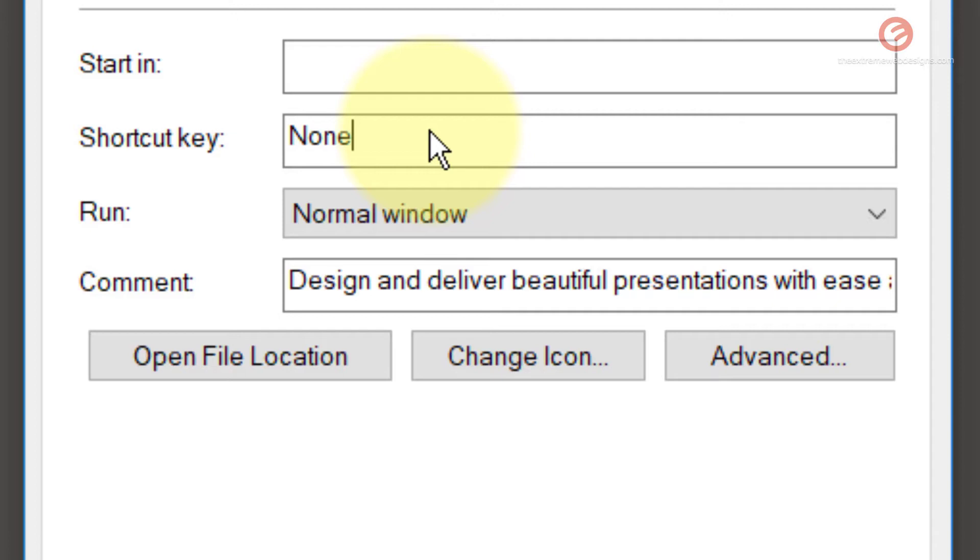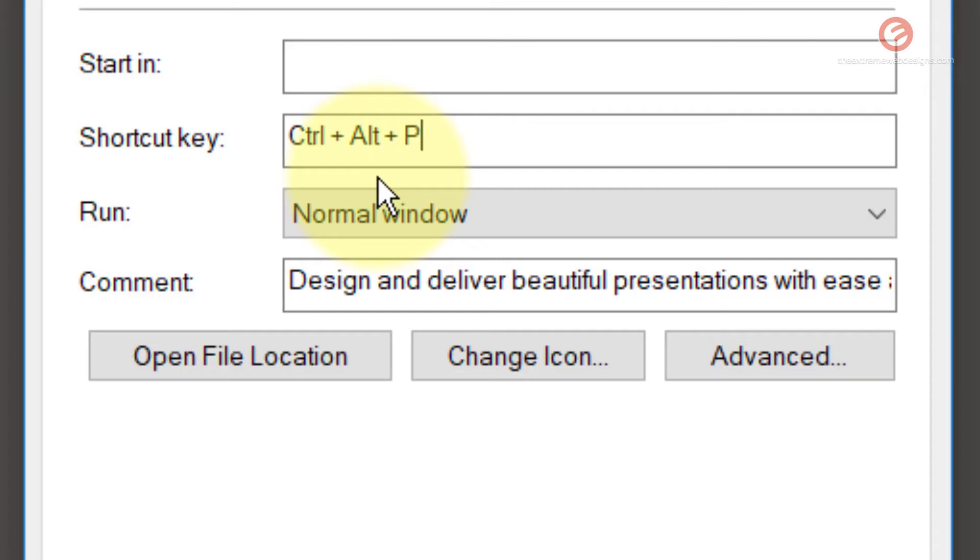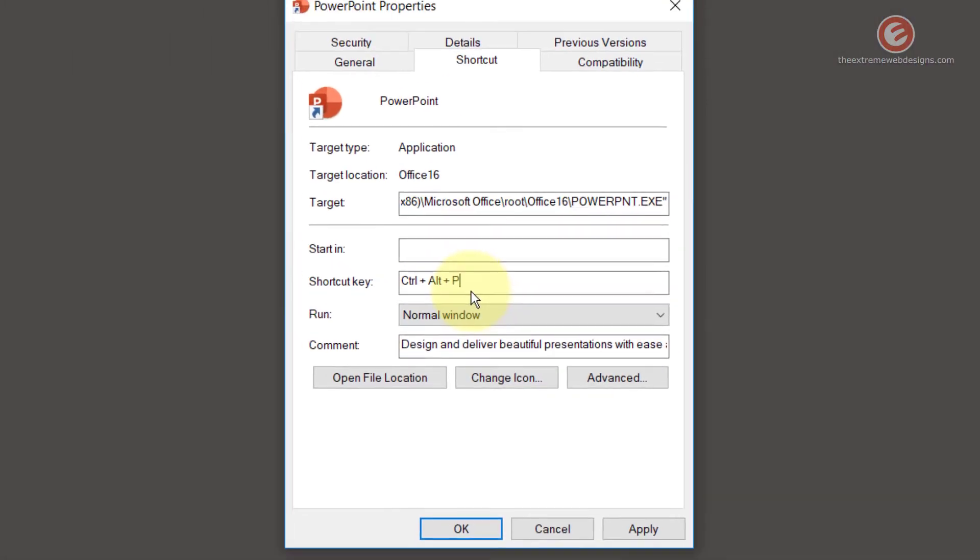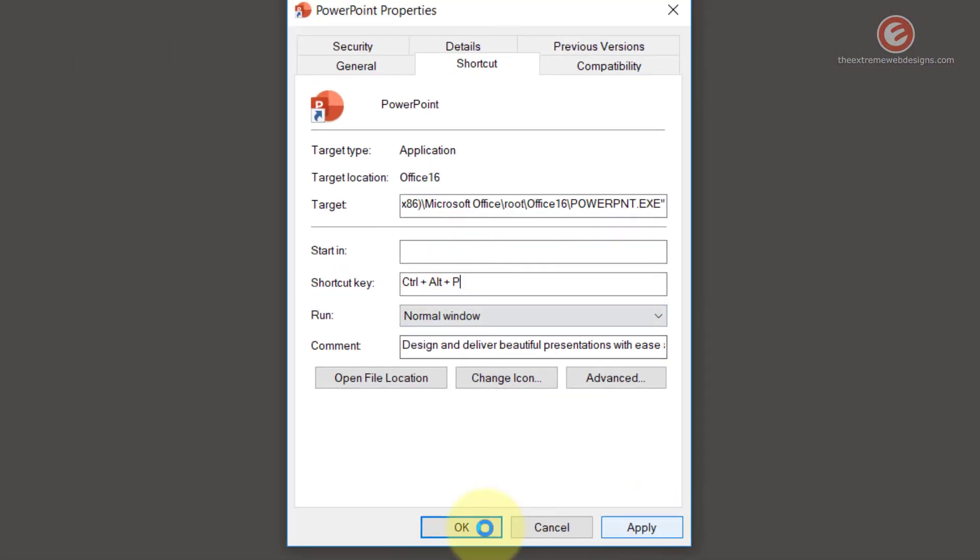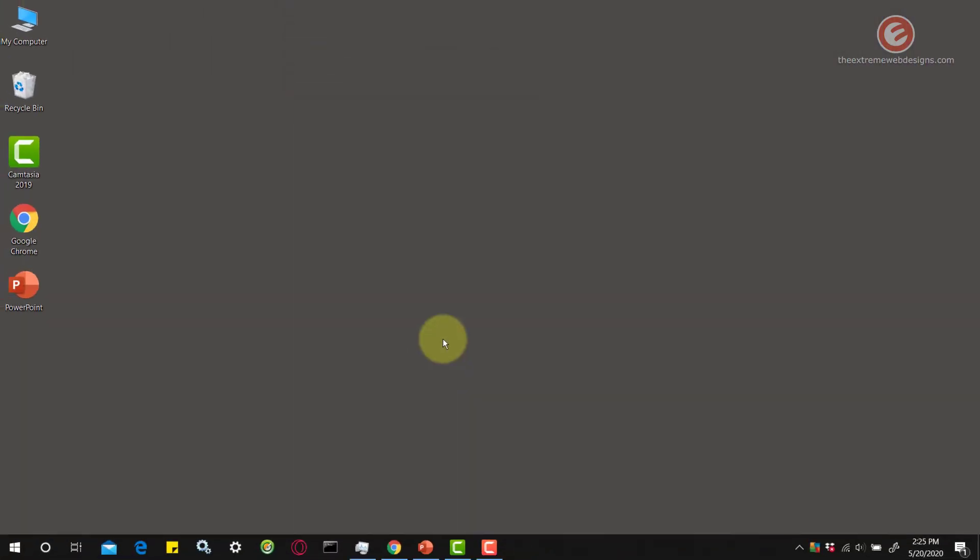So I'm going to hit the P key on the keyboard. As you can see, Windows 10 has automatically assigned Control and Alt as the default keys that I have to press along with the letter P to launch the PowerPoint program. Click on Apply and then click OK.